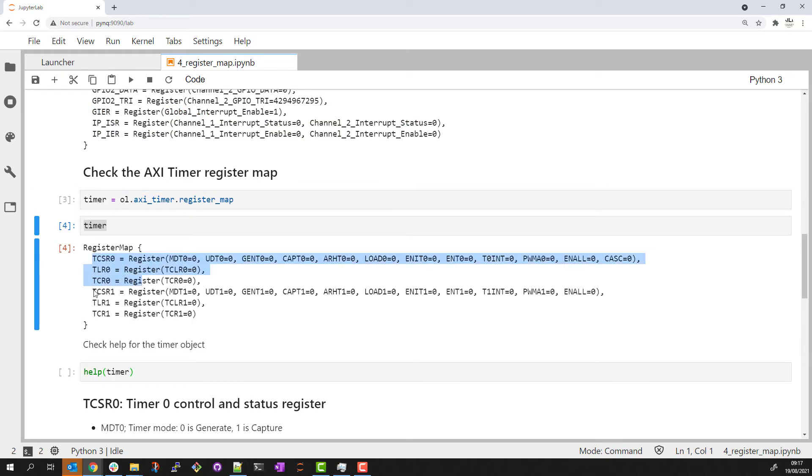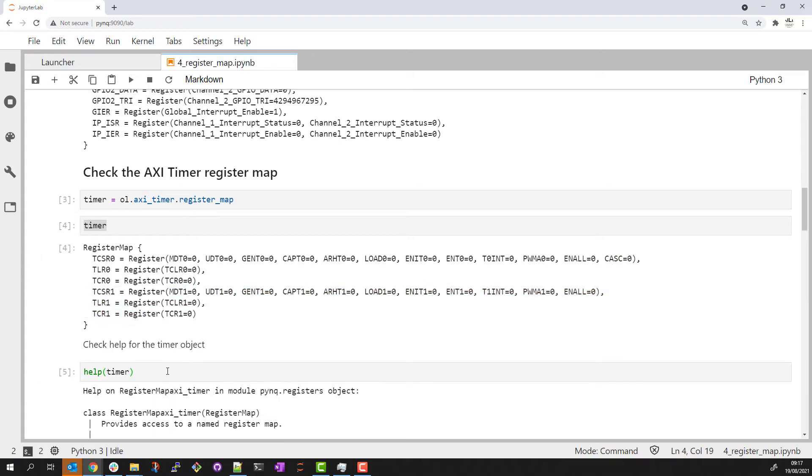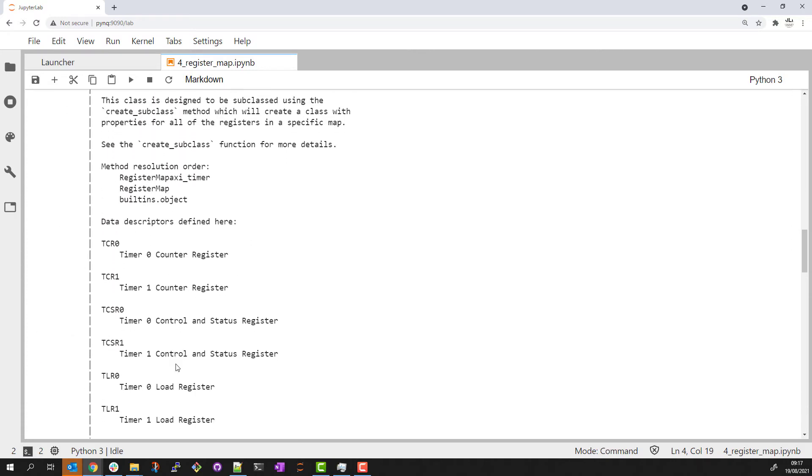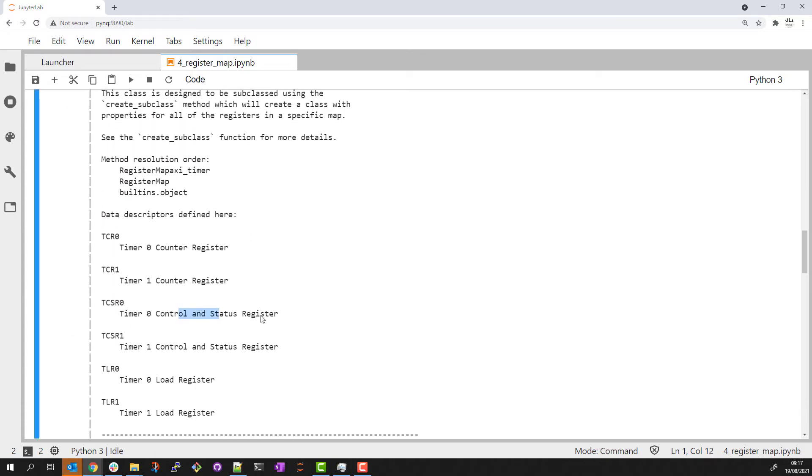We have two timers in this IP. If we check help, we can see descriptions for the registers. We have a control and status register for each timer, a counter which will hold the timer's counter value and a load register which allows an initial value to be loaded.